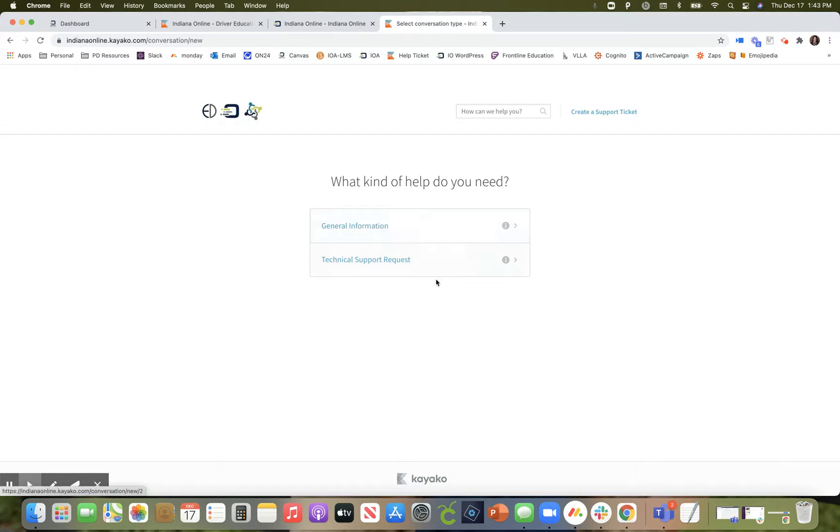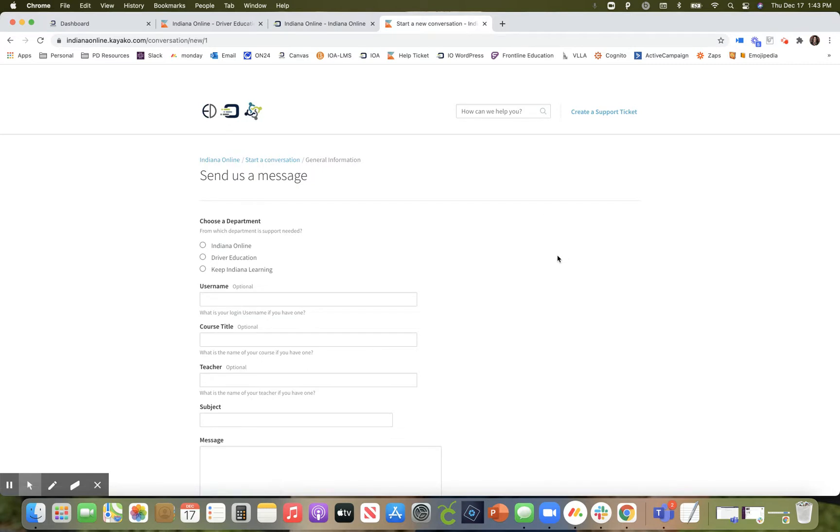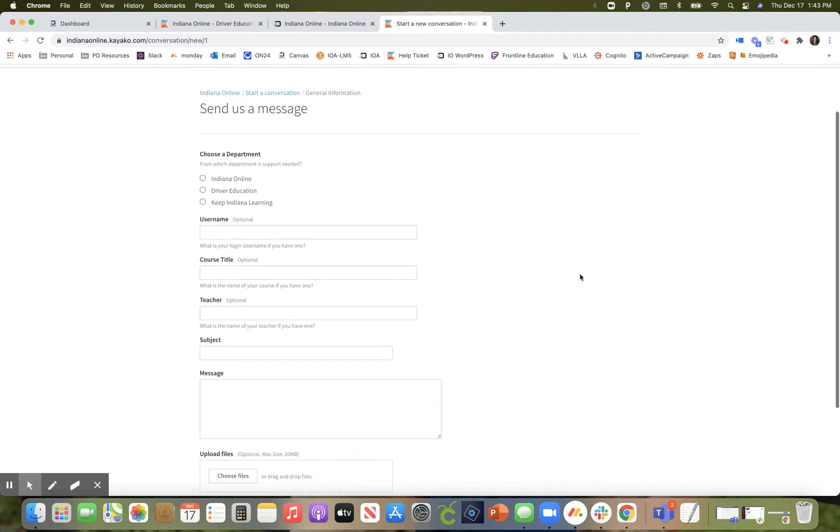If you are needing some technical support with your equipment or your internet, we ask that you click on technical support request. Since the majority of your information will be coming from general, I'm going to select on that.